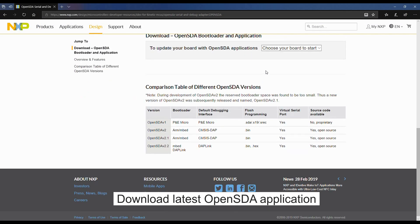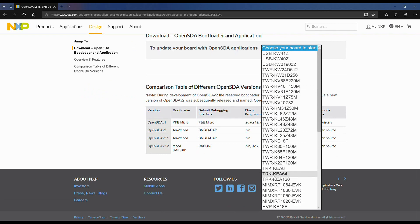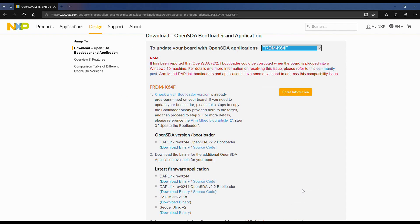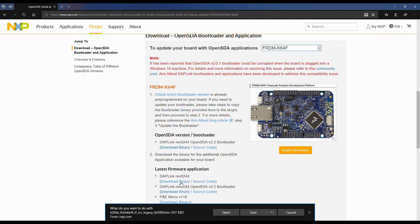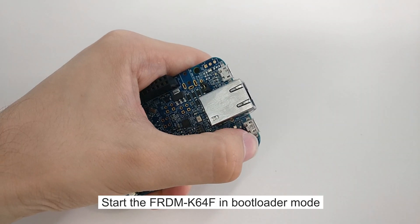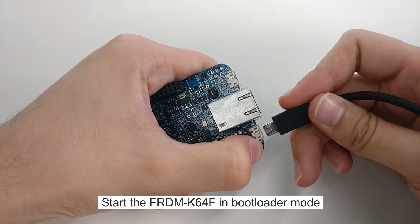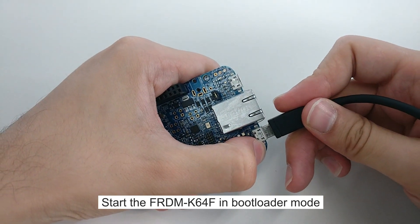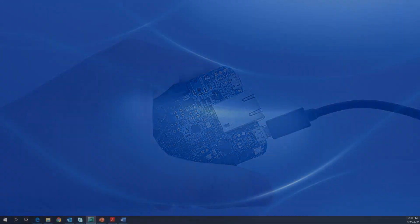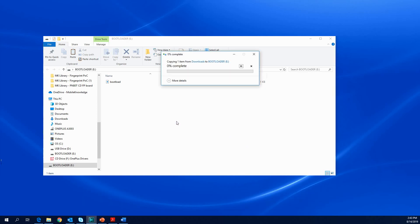We need to update our board with the latest OpenSDA application. We can download the latest version from the NXP website. Then we start the board in bootloader mode. While connecting the USB cable, we keep the reset button pressed. We release it after one second. Next, we drag and drop the binary file into the bootloader drive from our computer. Unplug and re-plug the USB cable.